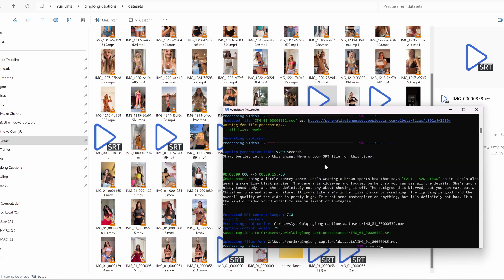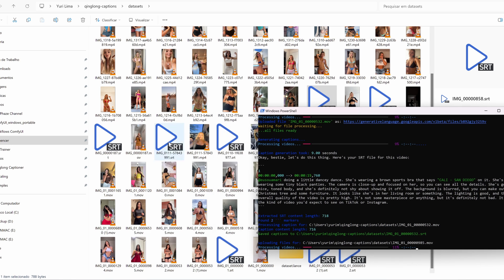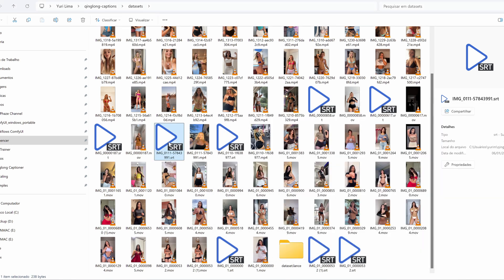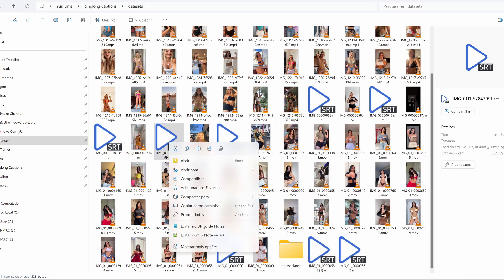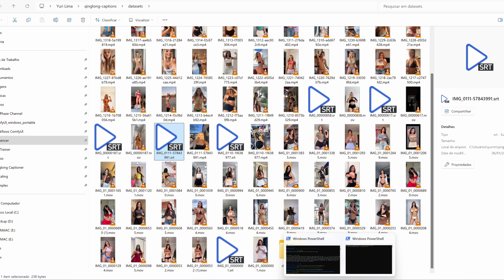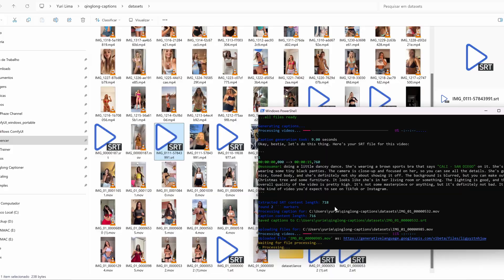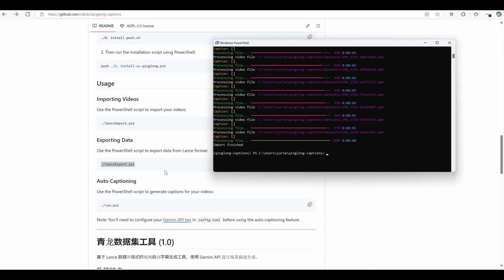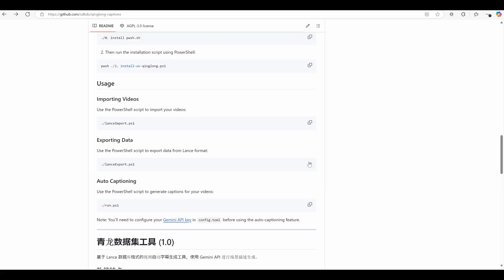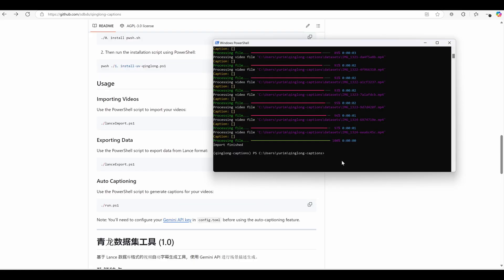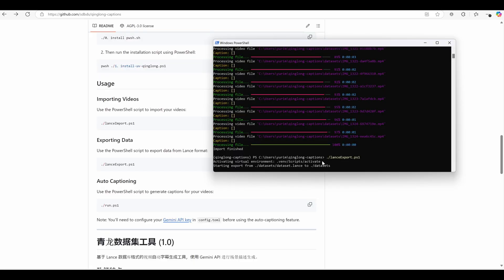Here in PowerShell, you can see the videos being processed. But hold on, I'm going to walk you through the entire process step by step. The process is straightforward. Just place your videos in the datasets folder, copy and paste the commands into PowerShell, and let the script do the rest.